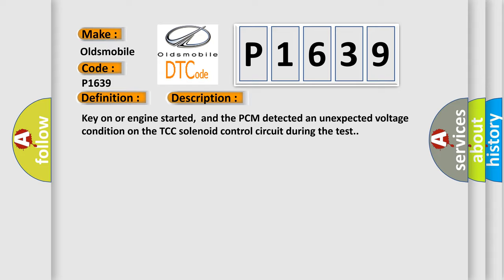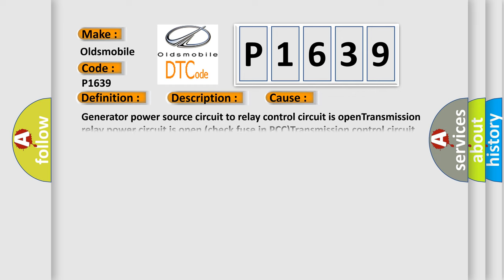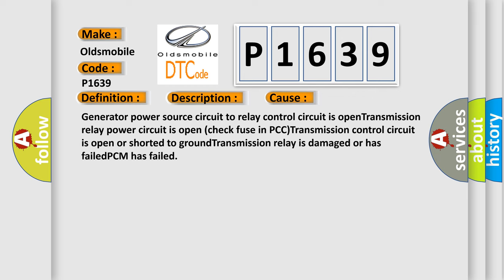This diagnostic error occurs most often in these cases: Generator power source circuit to relay control circuit is open. Transmission relay power circuit is open, check fuse in PCC. Transmission control circuit is open or shorted to ground. Transmission relay is damaged or has failed. PCM has failed.